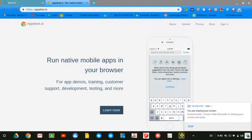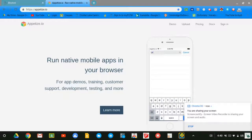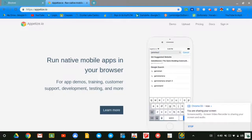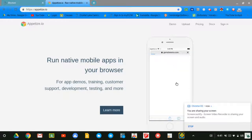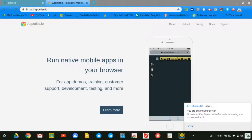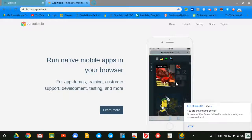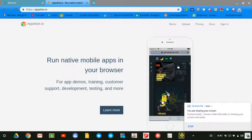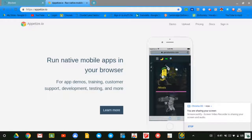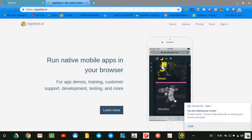Now, type in gamebanana.com and just wait. You see it loads. Of course, you're restricted to the small screen and you can only be here for a minute.